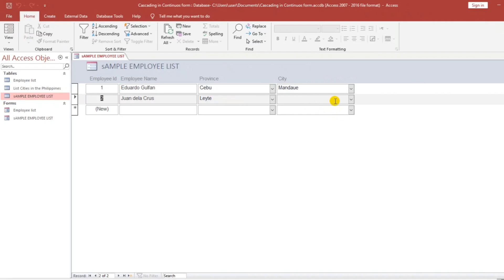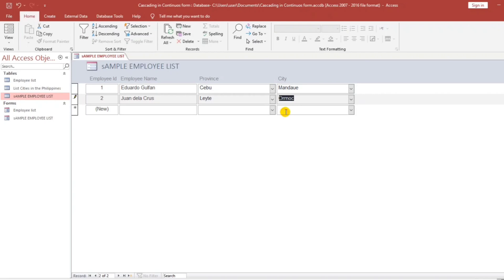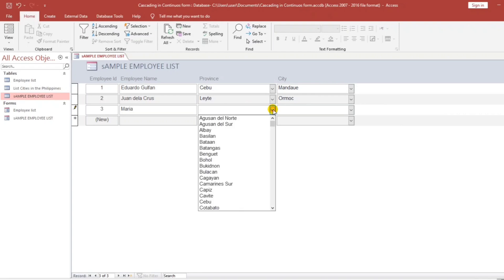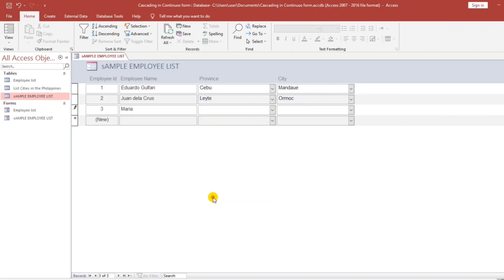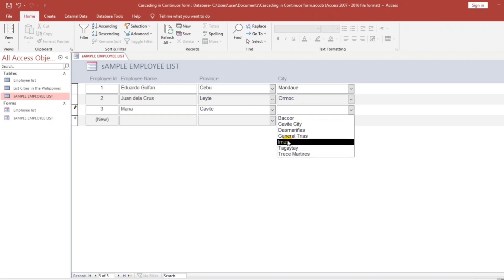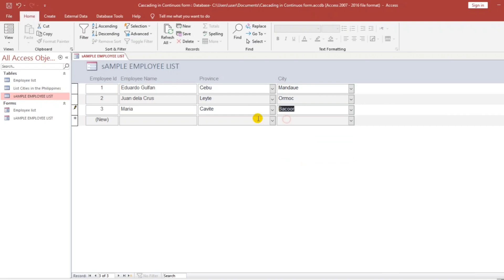Let's try. Leyte — the cities belong to Leyte: Ormok, Tacloban. I'll select Ormok. Another sample: Maria lives in Cavite. The cities belonging to Cavite are Bacoor, Cavite City, Dasmariñas, General Trias, Trece Martires. I'll select Bacoor.